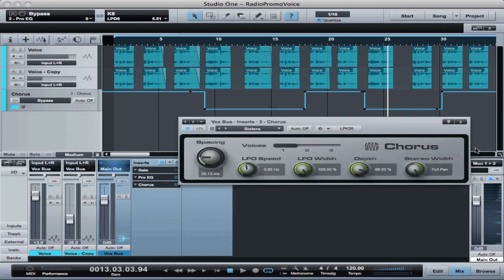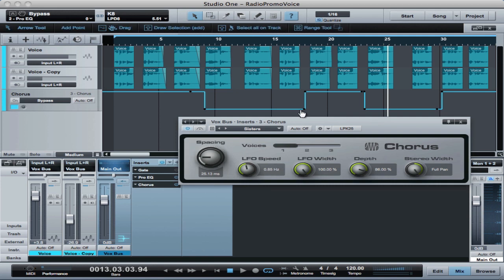You can also see that I've got it set up with the stereo width all the way to full. We've got strong depth and an LFO width, but a very low speed LFO. And then here is the time delay and a single voice to get that big wide kind of hyped FM radio kind of a sound.